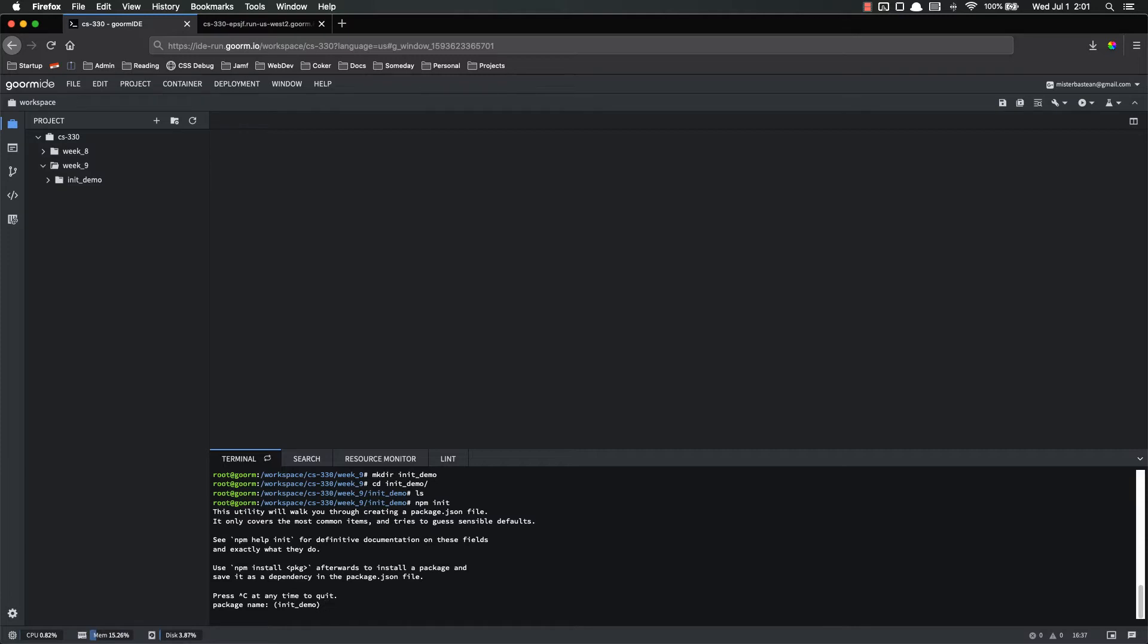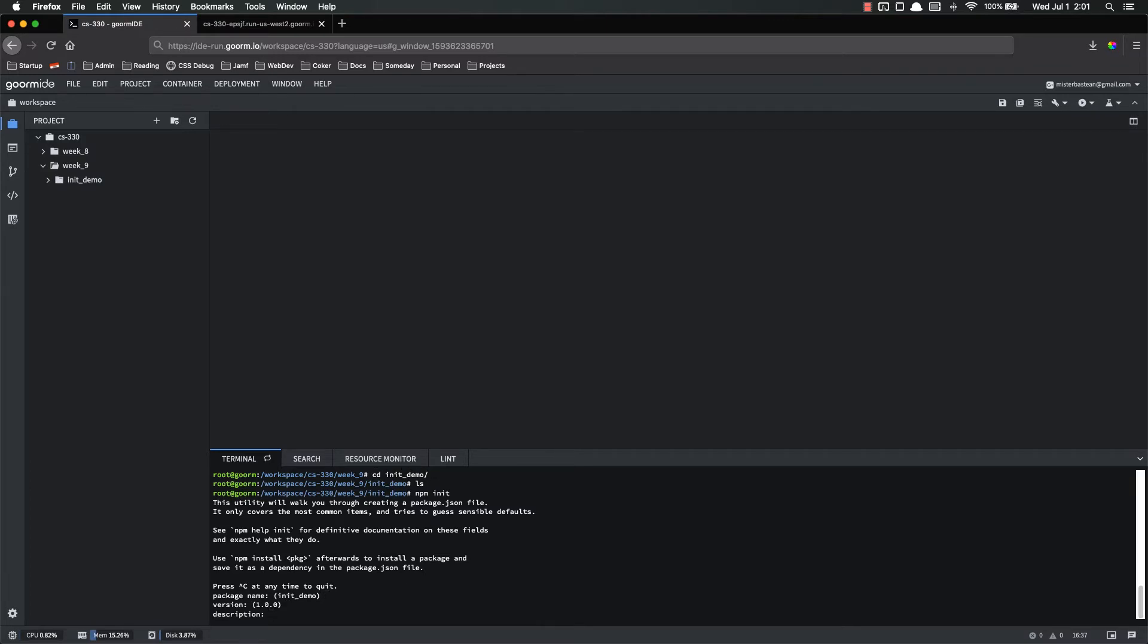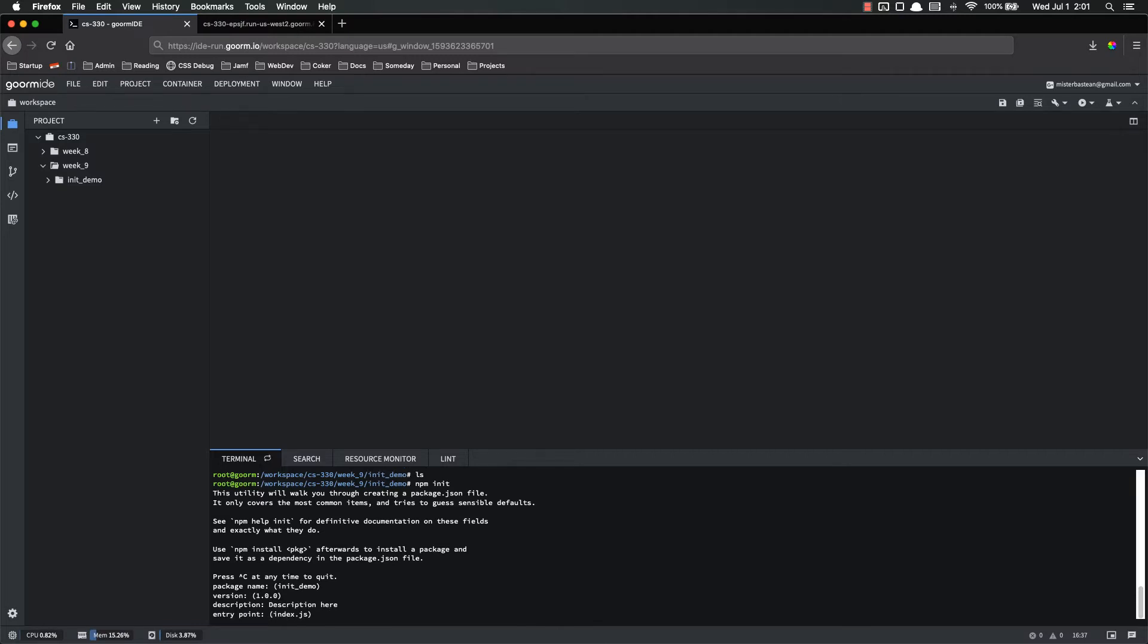The first question, what's your package name? By default, it'll pick the name of the folder that it's sitting in. I'm going to leave that version, it's fine. I'm just pushing enter to go to the next one. Description, description here. Entry point, I like app.js for all of mine. You can do index.js if you'd like, but I like app.js. And that's kind of the convention for most people.